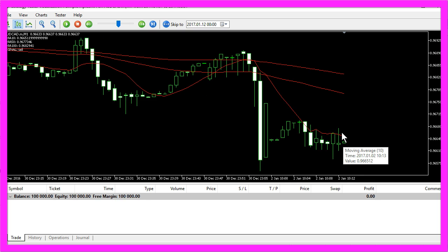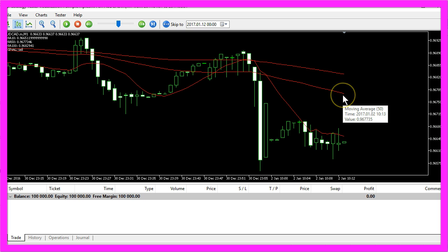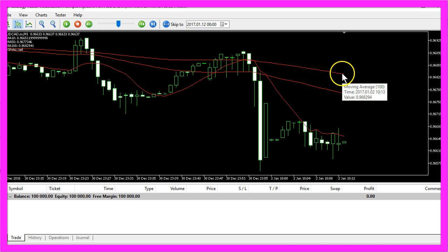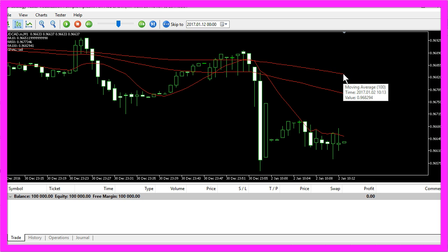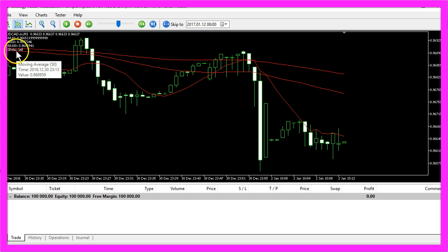The moving average for 10 candles is below the moving average for 50 candles, and this one is below the moving average for 100 candles, and that produces a sell signal.